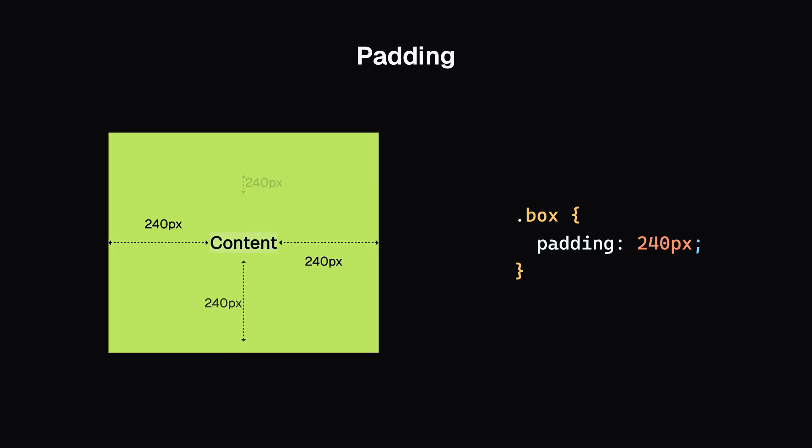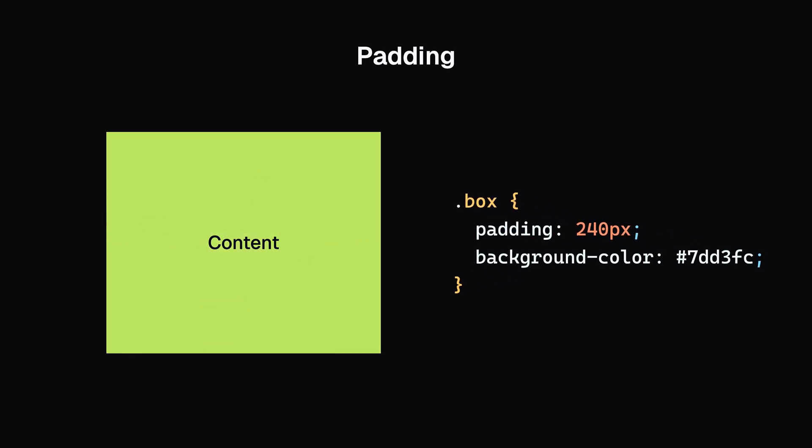If I set a background color to a box, the background displays behind both the content and the padding. This is because padding is inside the box, so the box's background is visible in the space it creates. And if the content overflows and you get scroll bars, those scroll bars will occupy that same space.